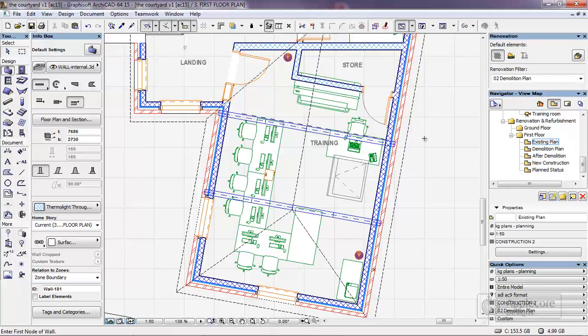What we have here is an existing building with this existing layout and what we're going to do with it is change the use of this upper floor from a training room situation to be separate office spaces.